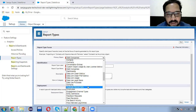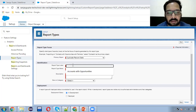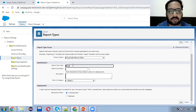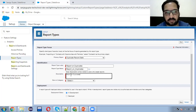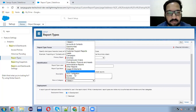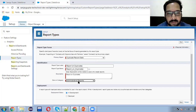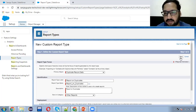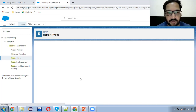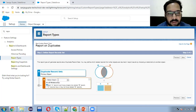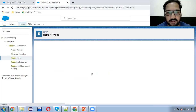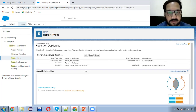For the primary object, you can select Duplicate Record Set. Then for the label: Report on Duplicates. This is the report type name. I'm copying this and pasting it into the description. We are going to store this in Other Reports. The report folder you can select as per your requirement. The primary object is Duplicate Record Set. I'm clicking next. Now I need to click here to relate one more object — select Duplicate Record Item — and then click save. So we created a report type called Report on Duplicates.